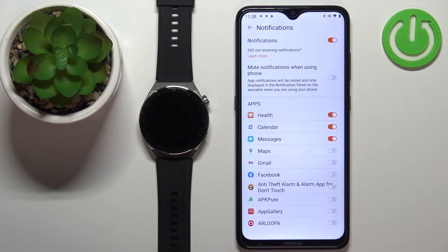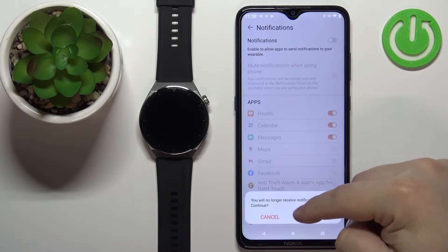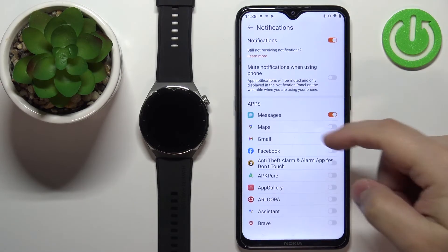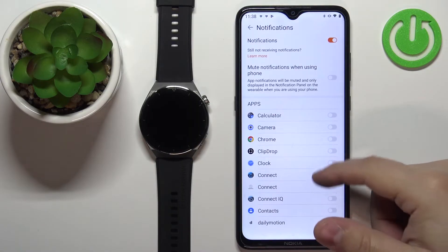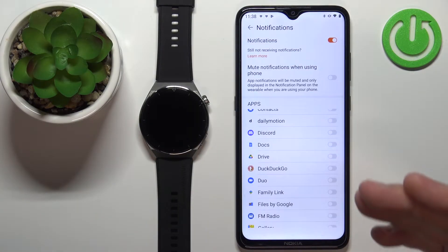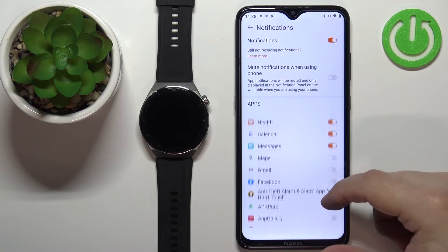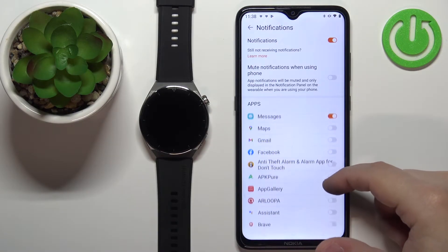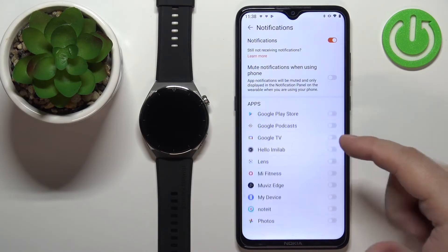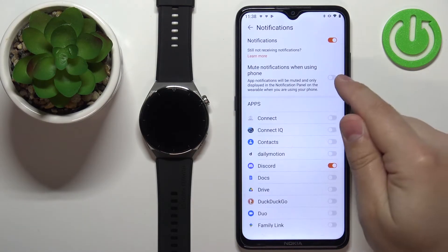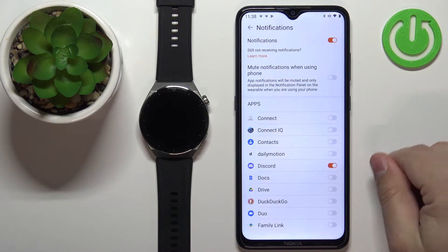Right here, as you can see, the notifications are now enabled and we can customize them. Basically, we can enable or disable the notifications for specific apps. You can also enable or disable the option to mute notifications when using phone.